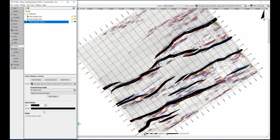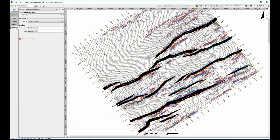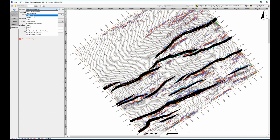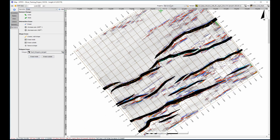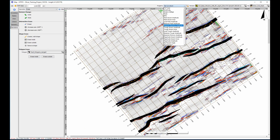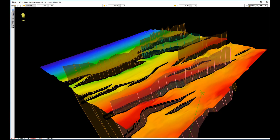Fault polygons can be used in many processes to exclude interpretation. For example, the erase operation can be applied to the original time horizon to clear the interpolated horizon values. The cleaned horizon looks excellent in the 3D view.